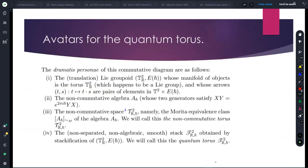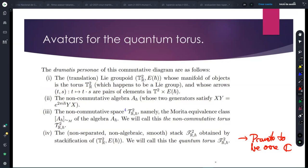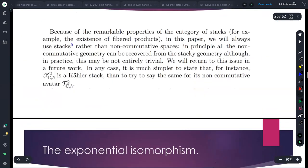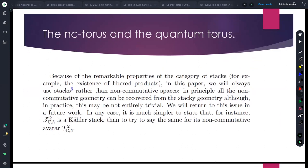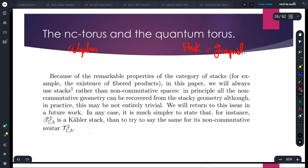These four avatars for the quantum torus are: the groupoid (Kronecker flow on the torus), the non-commutative algebra, the non-commutative space, and the non-separated non-algebraic smooth stack. All of this I can promote to be over C — I need it over both R and C, just as in classical torus geometry. I will call the quantum torus the stack, namely the Morita equivalence class of the groupoid, and I will call the NC torus the algebra or the Morita equivalence class of the algebra — just to have a language.